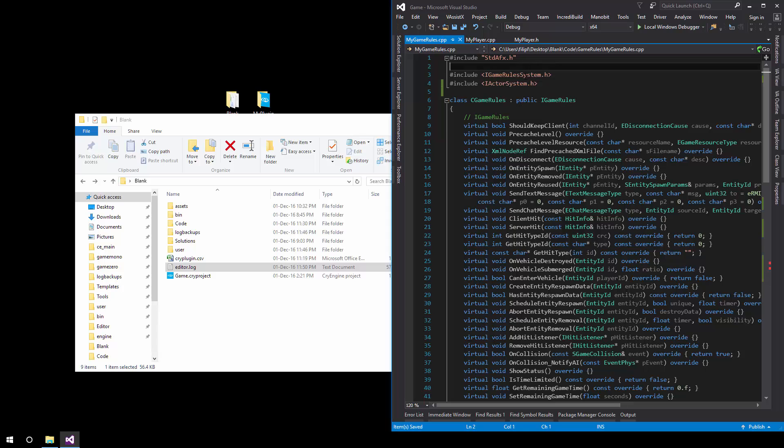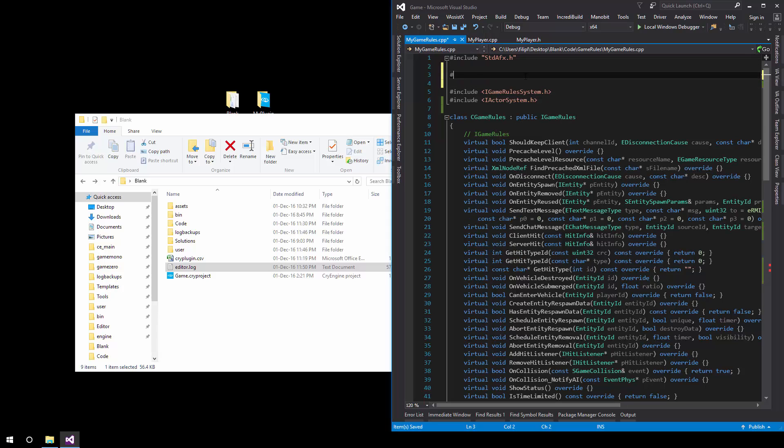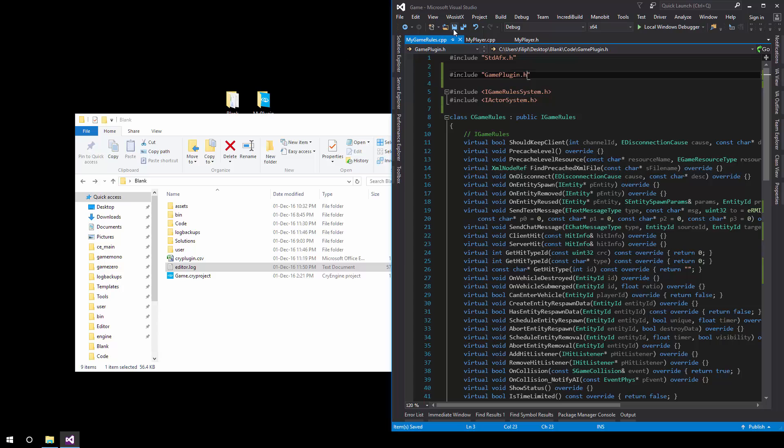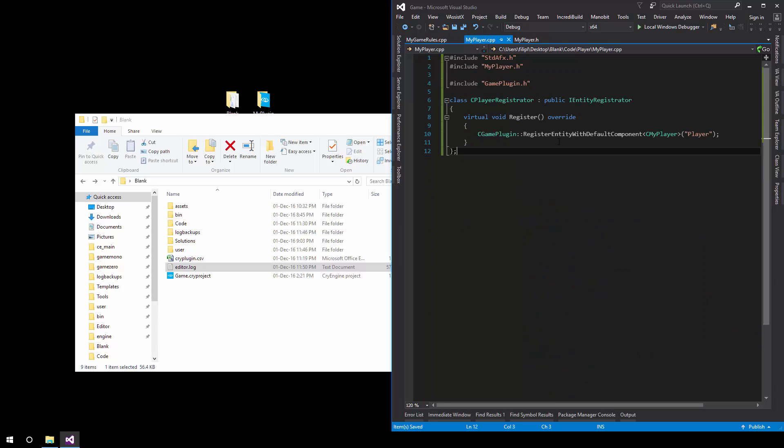You need to also include game plugin dot H once again exactly the same as we did here game plugin dot H and the Registrator.